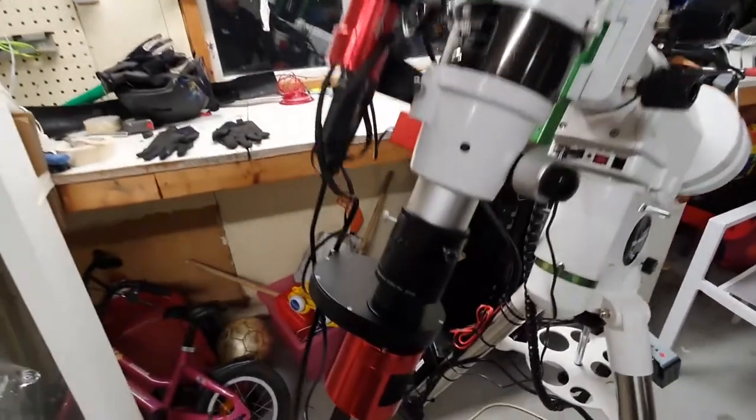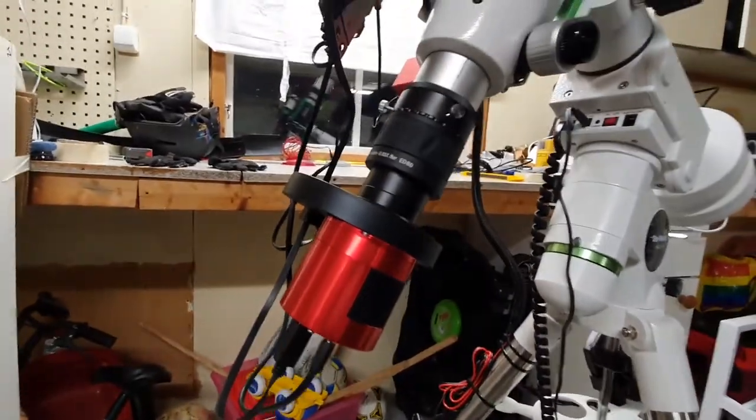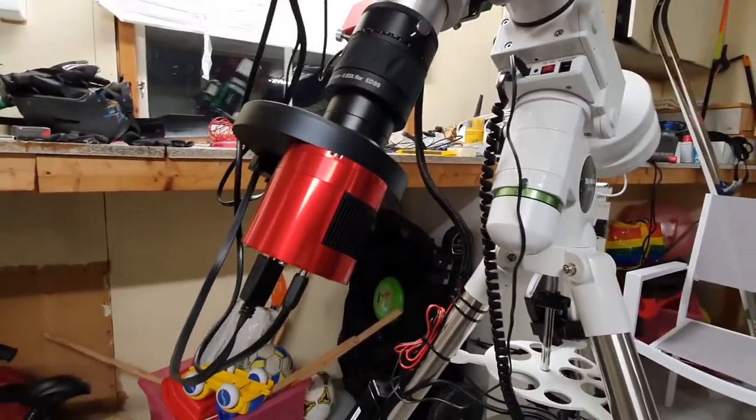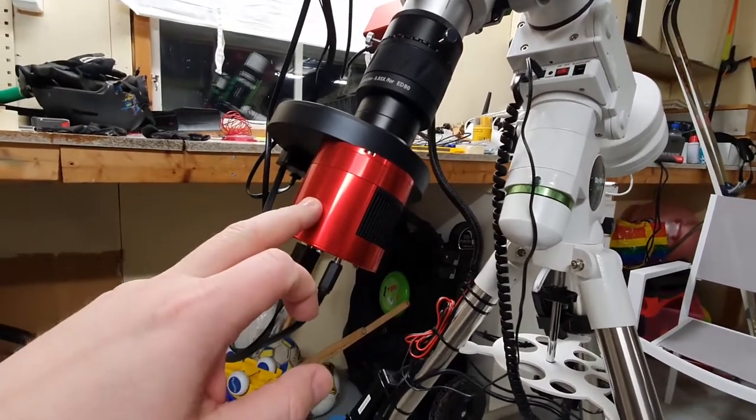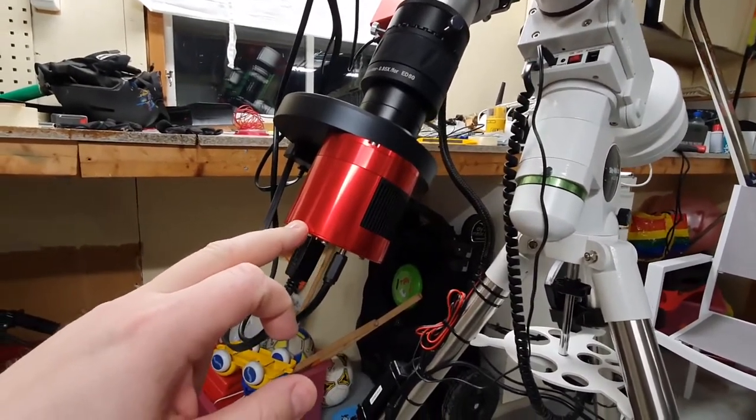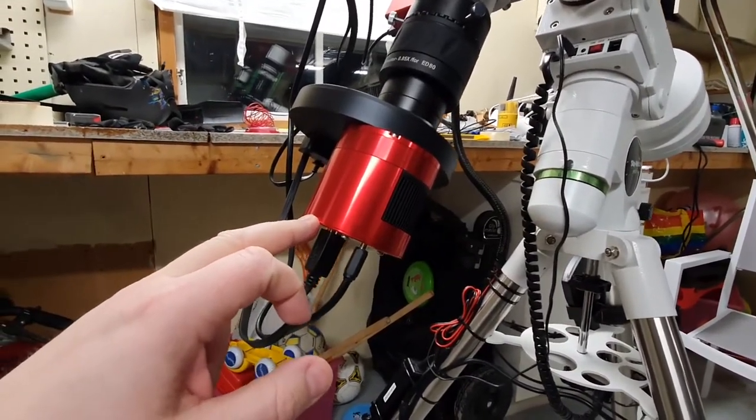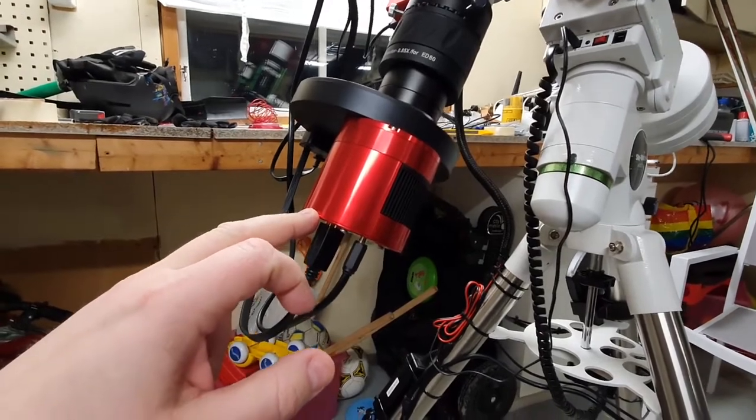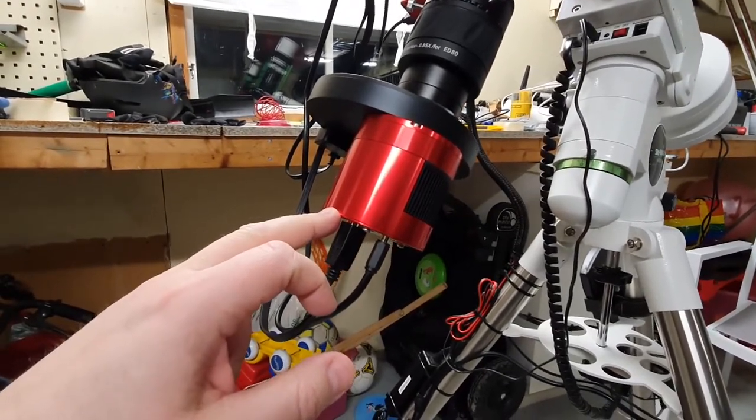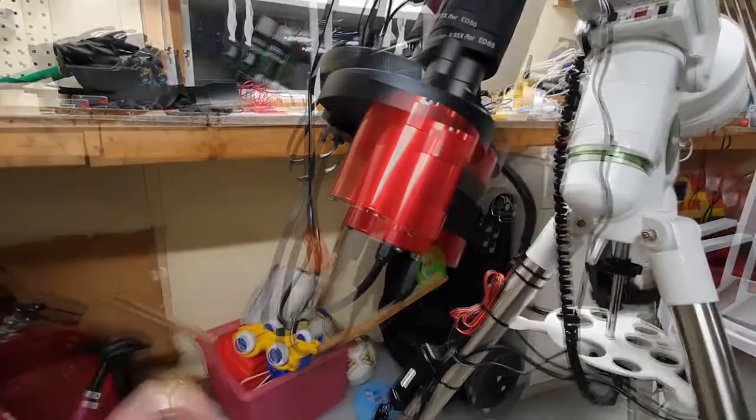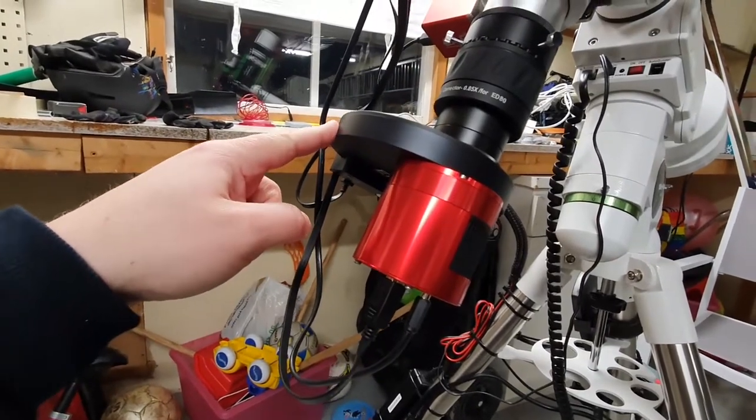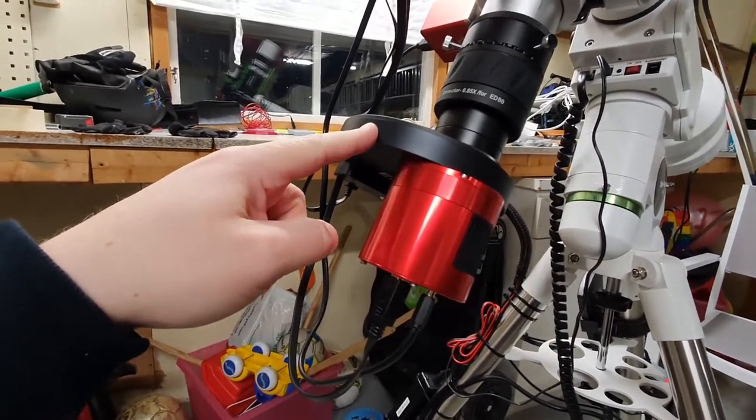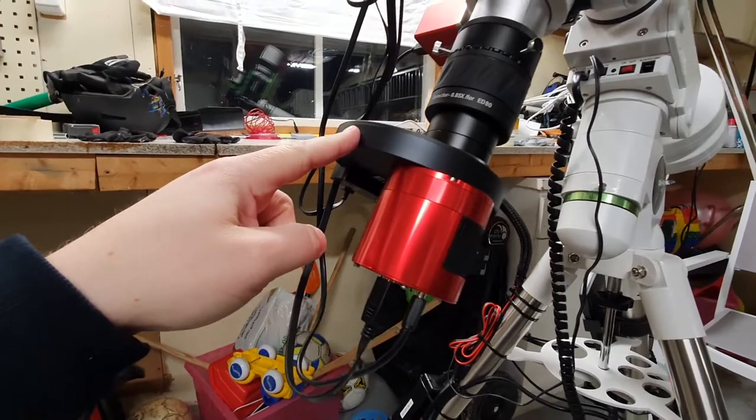And on the back of my telescope I have the ZWO ASI 294mm Pro. That is a monochrome camera. That camera is then attached to the ZWO electronic filter wheel.